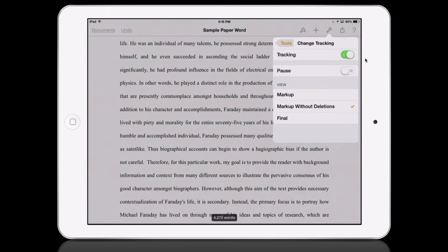I'm going to slide that over to initiate it, and you can choose whichever view type you want. I'm going to select 'Markup' for mine.